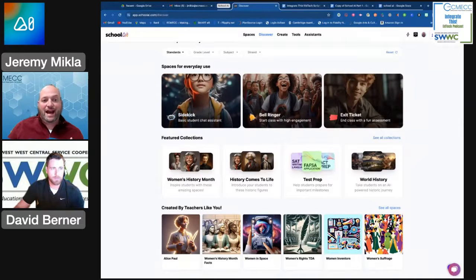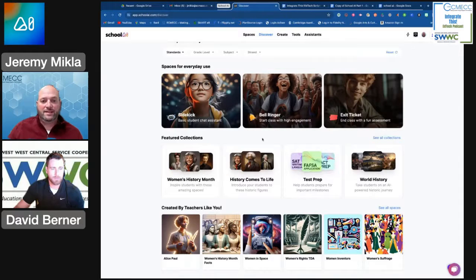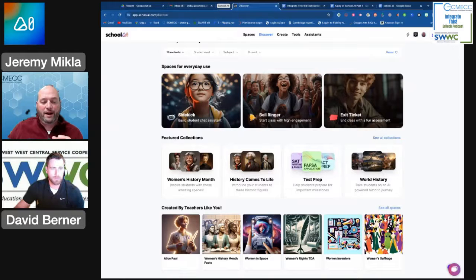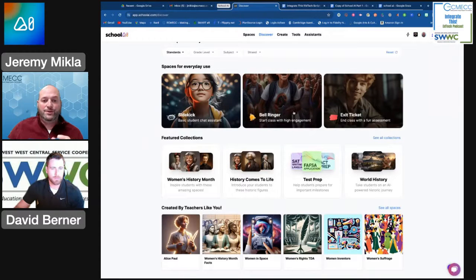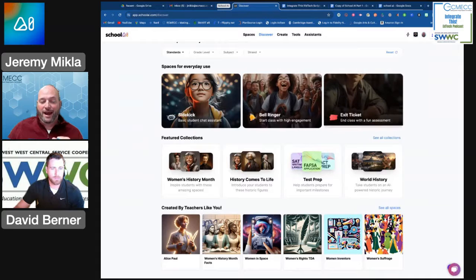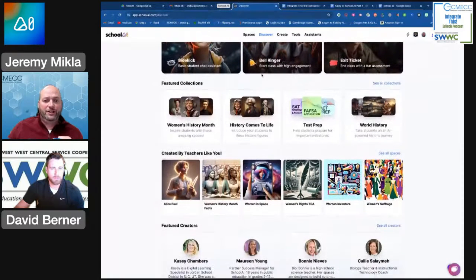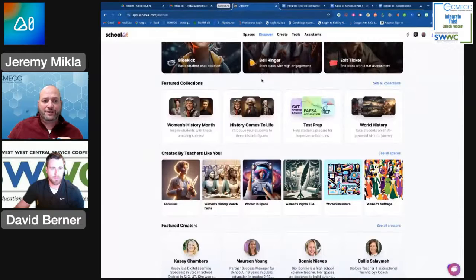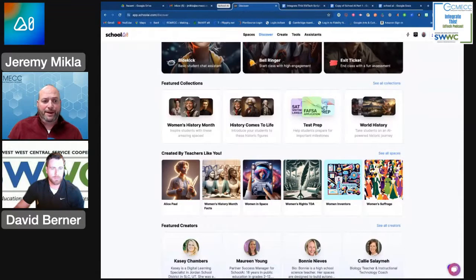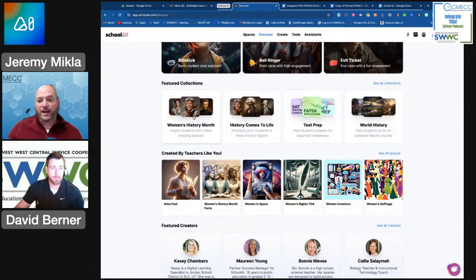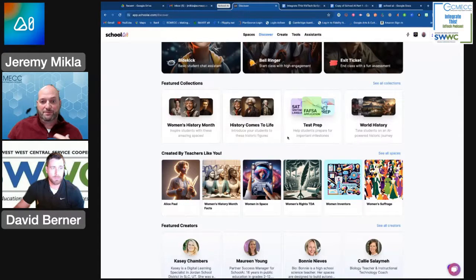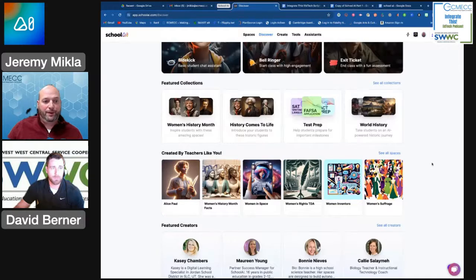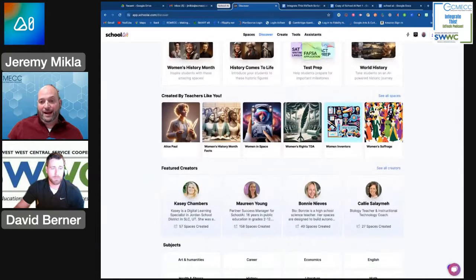They also have some in here that you can use on a day-by-day basis with students. We're going to talk about Sidekick in part two on the student-facing side of School AI, so I'm going to skip over that part for now. But you can use it to help you generate a bell ringer or an exit ticket. They often will show featured collections. This month happens to be March, so it's Women's History Month, and there are some spaces there that you can use with your students. They have some history ones, some test prep ones, and ones that other teachers have created and put out there.